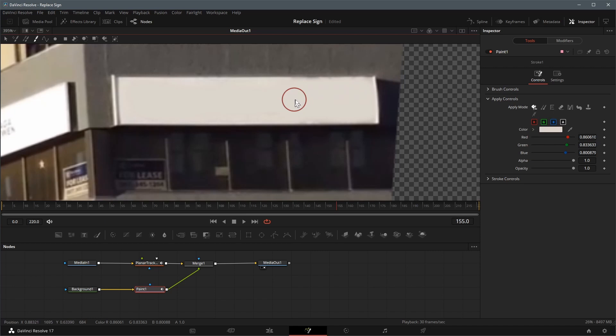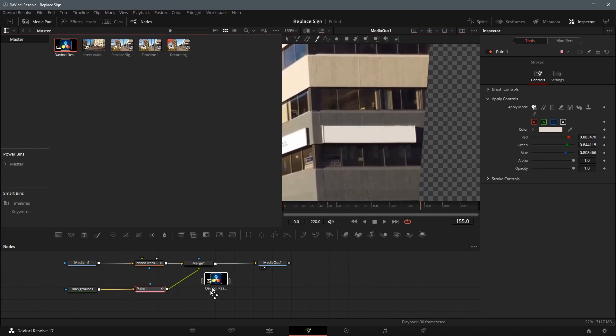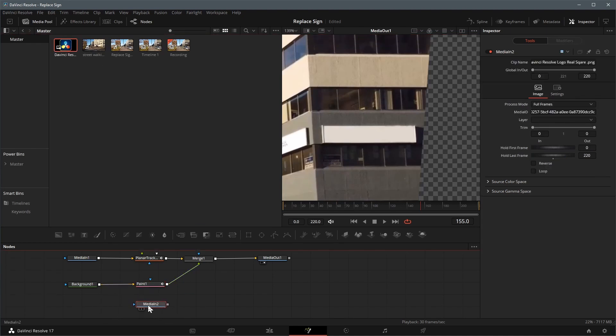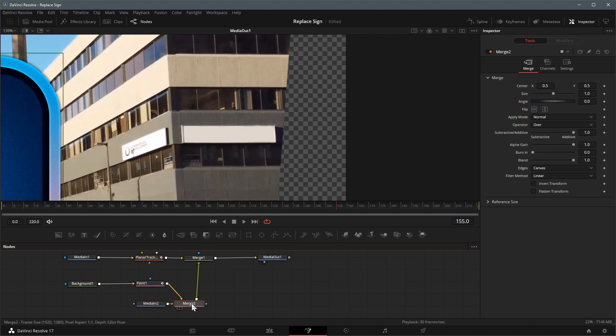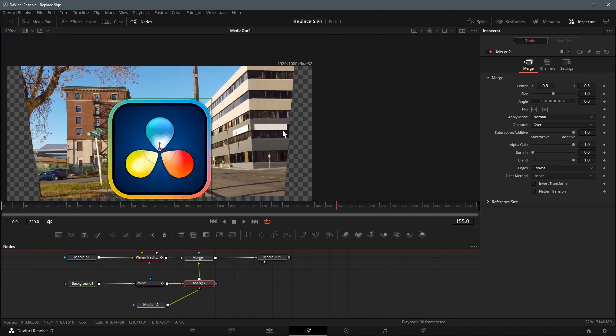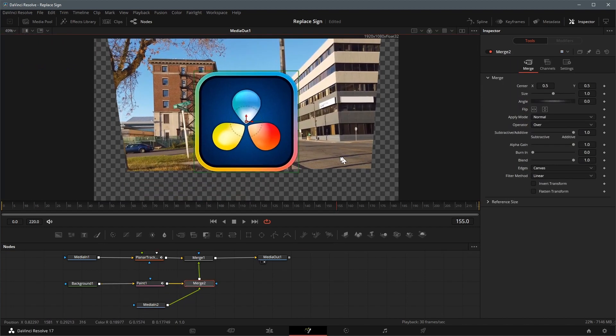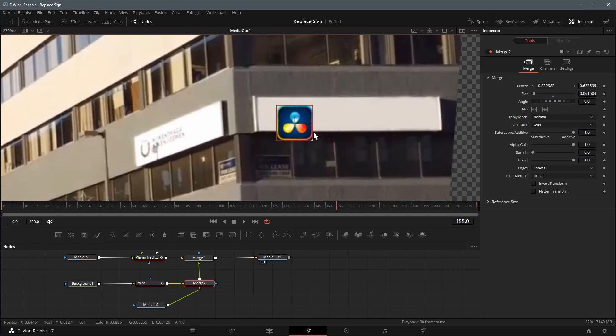I will use the DaVinci Resolve logo and text for this demo. Drag the logo from the media pool to the editor. Merge it with the paint node as foreground. Select the merge node, change the size and position of the logo, fit the logo on the left side of the sign board.